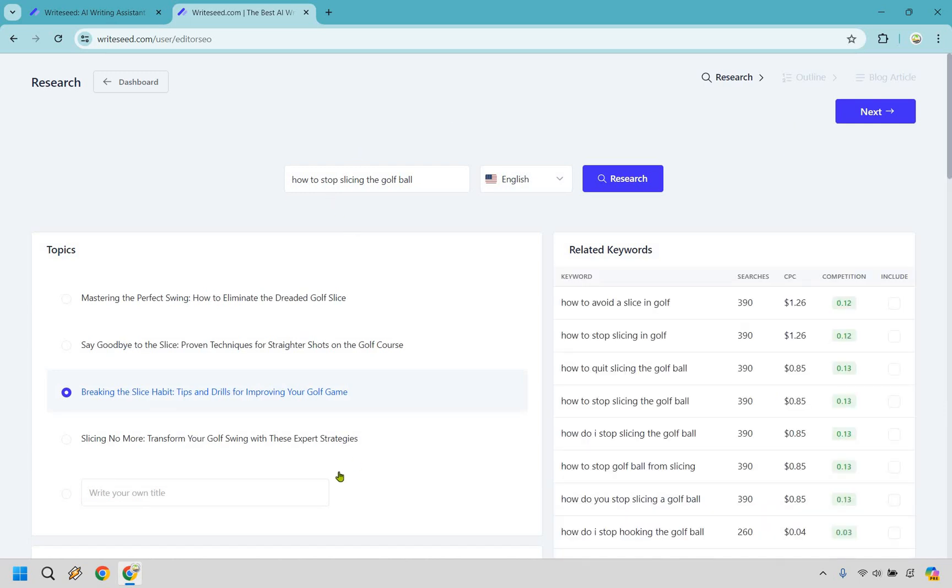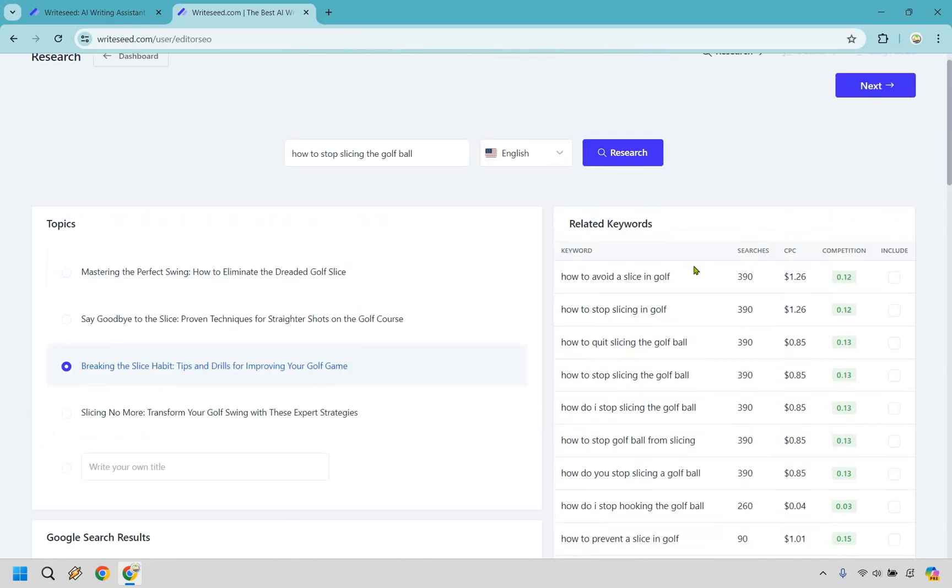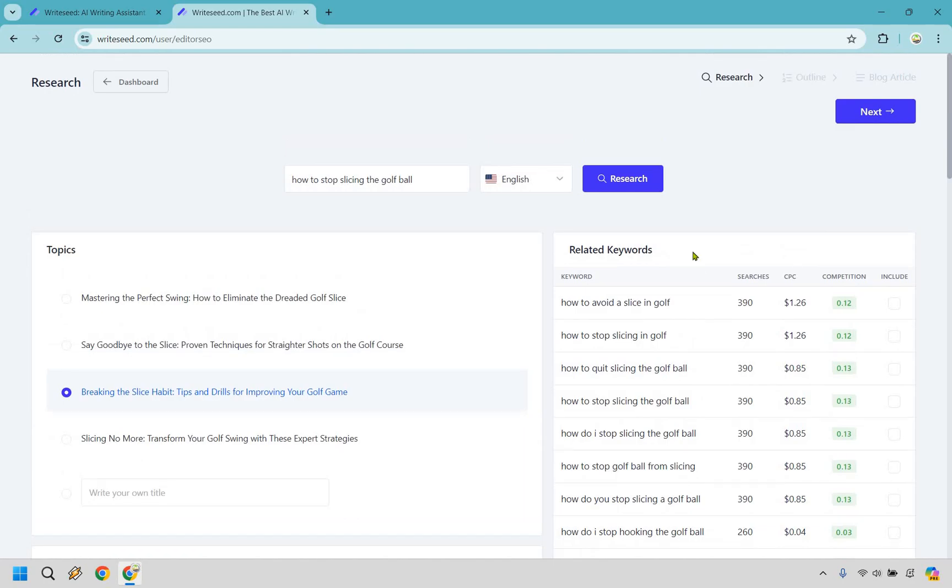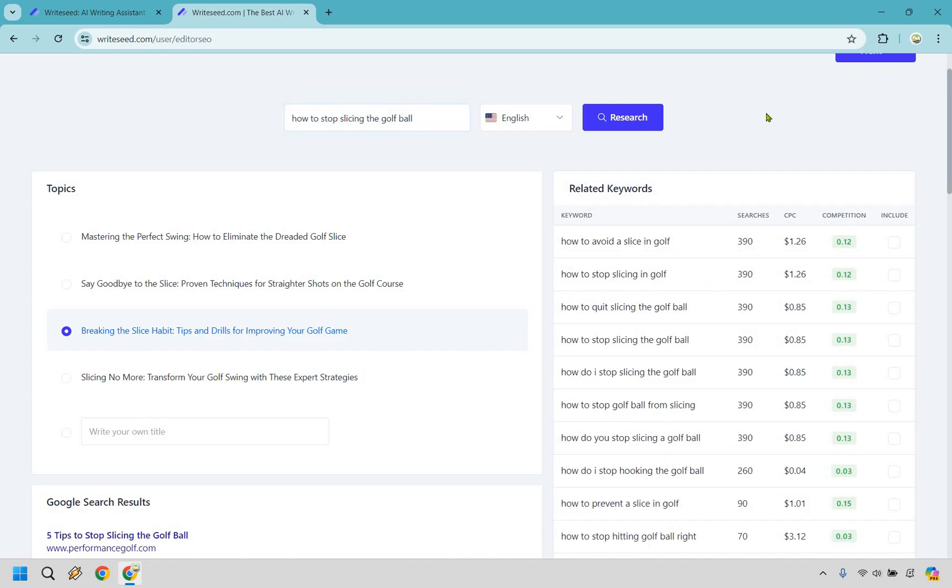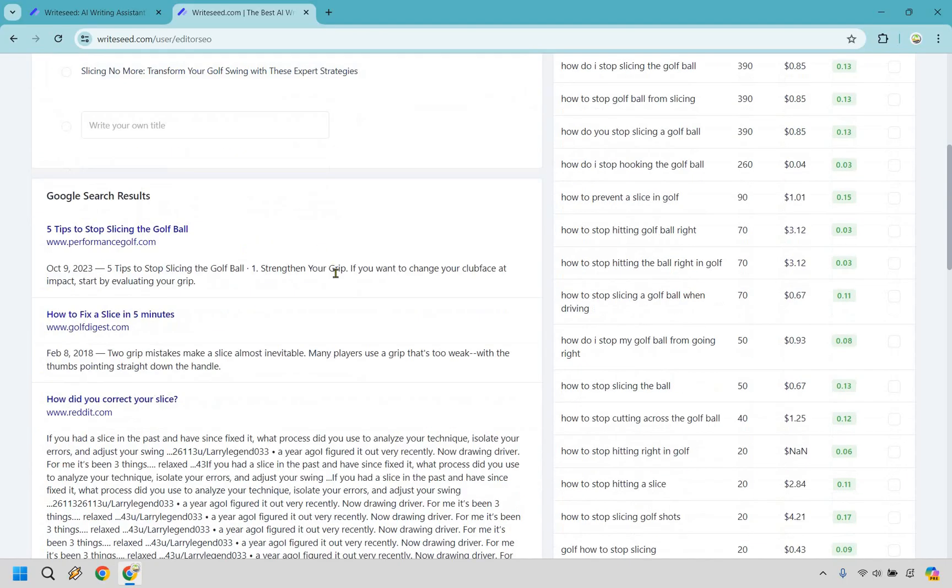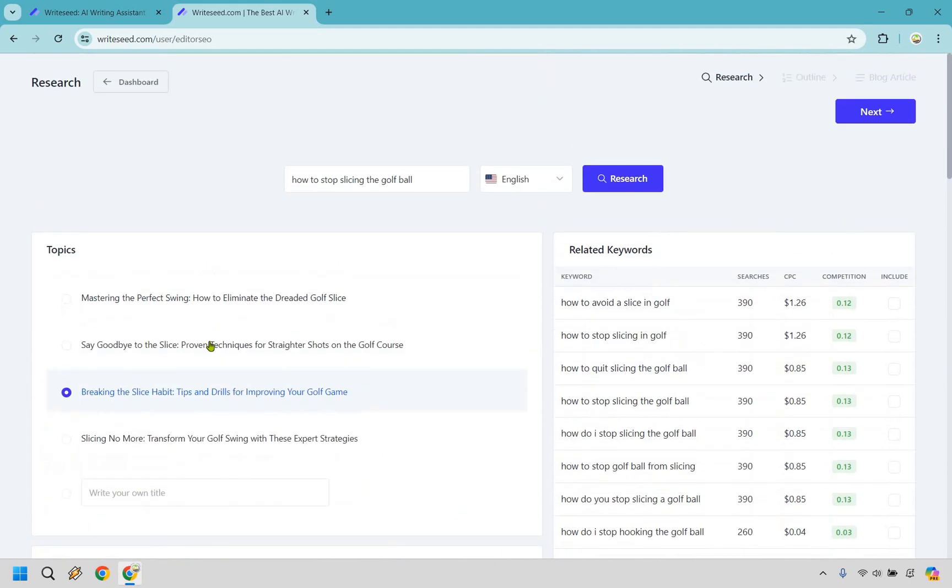What happens is it's going to create some topics for us on the left side. We have some related keywords. In case you see something that's like, this might be a little bit better. Maybe I want to avoid that. Maybe I want to stop slicing in golf. Because the important thing is you can create an article based upon a slightly different keyword. It can make a big difference because there could be less competition. You could get more traffic, obviously. And we have some Google search results in case you want to take a look at those.